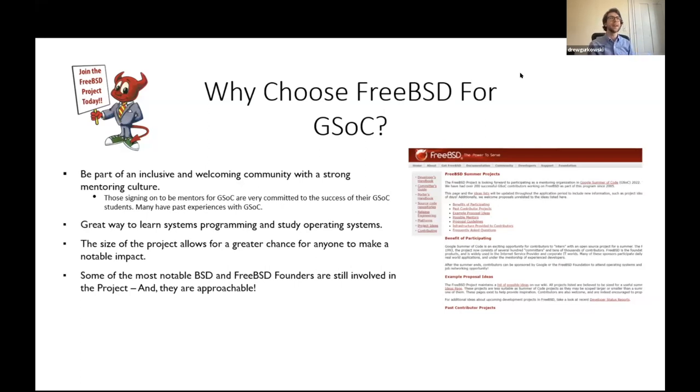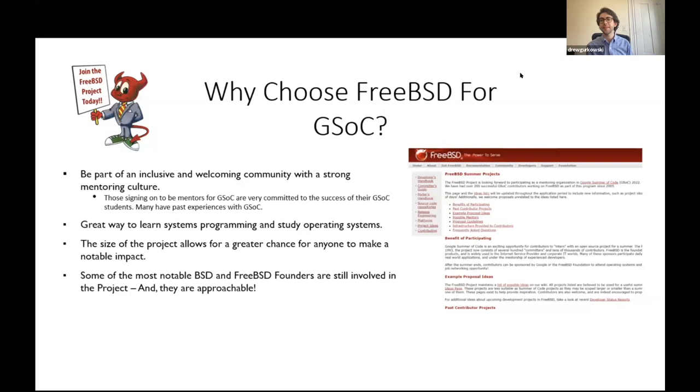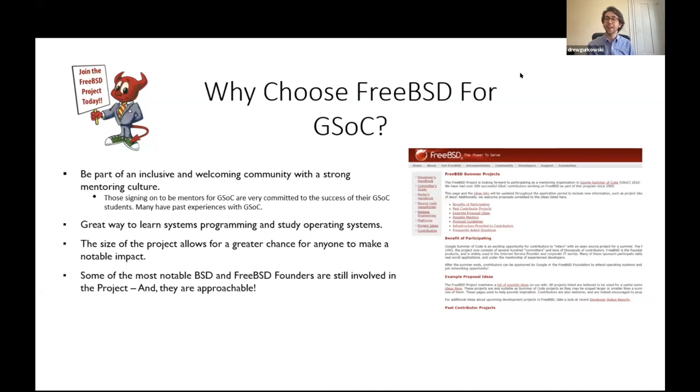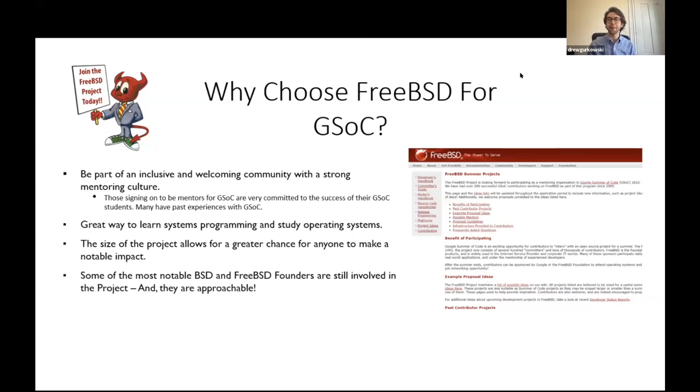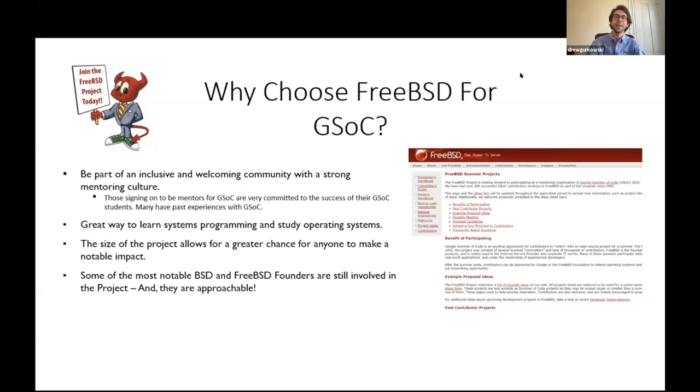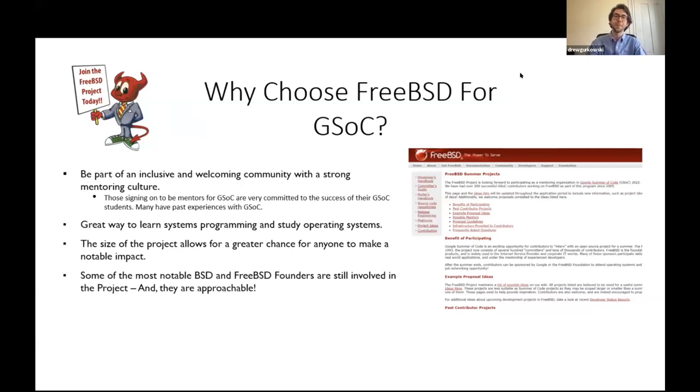The last thing I want to touch on is with the FreeBSD community being the way that it is, a lot of the founders of FreeBSD are still involved. And the fact that they're still approachable, you can still contact them, is really unique, in my mind, amongst operating systems. So I'm going to hand this over to Joe. He's going to talk a little bit more about the Google Summer of Code program as a whole.